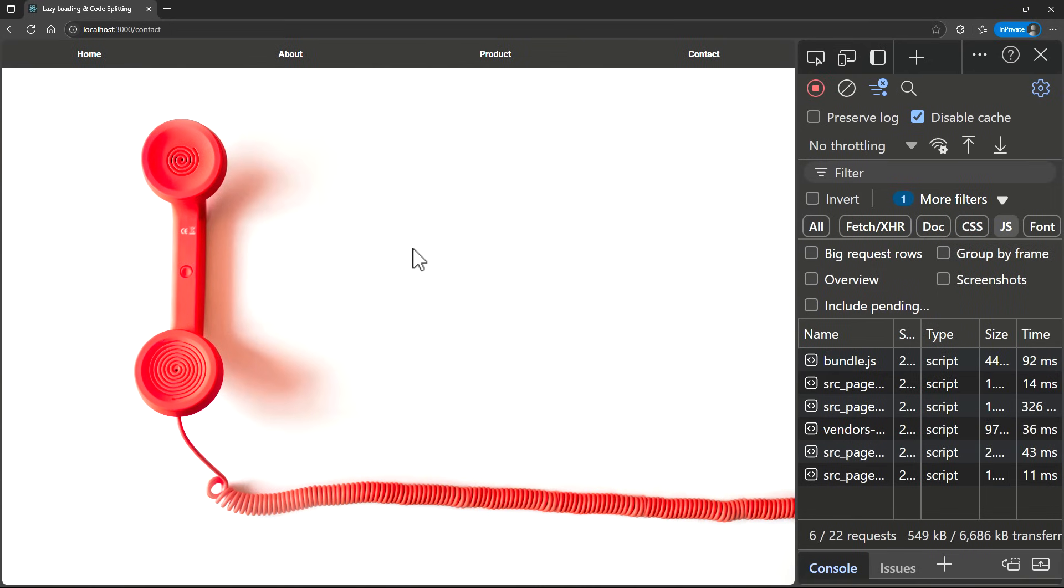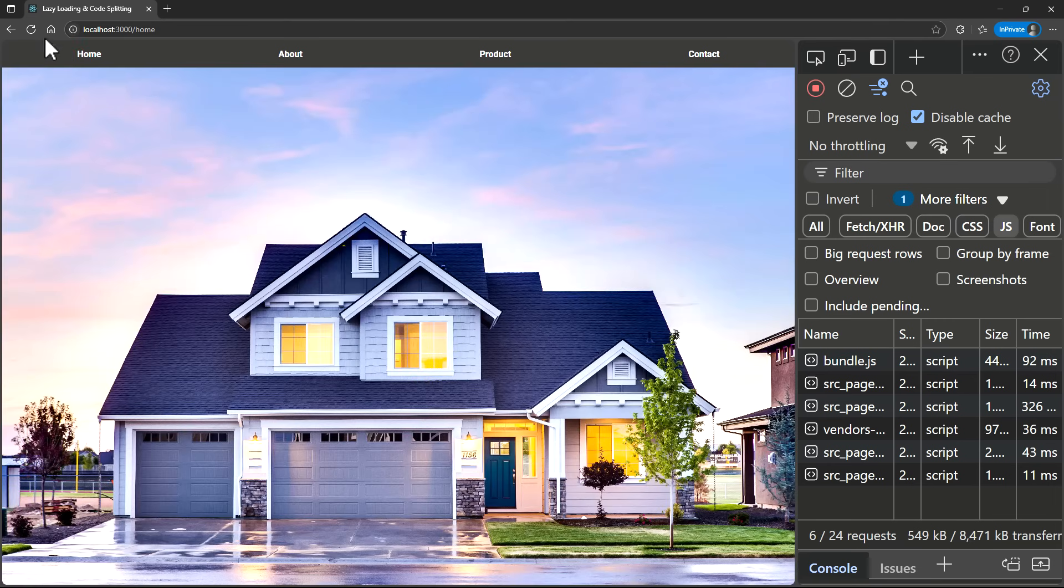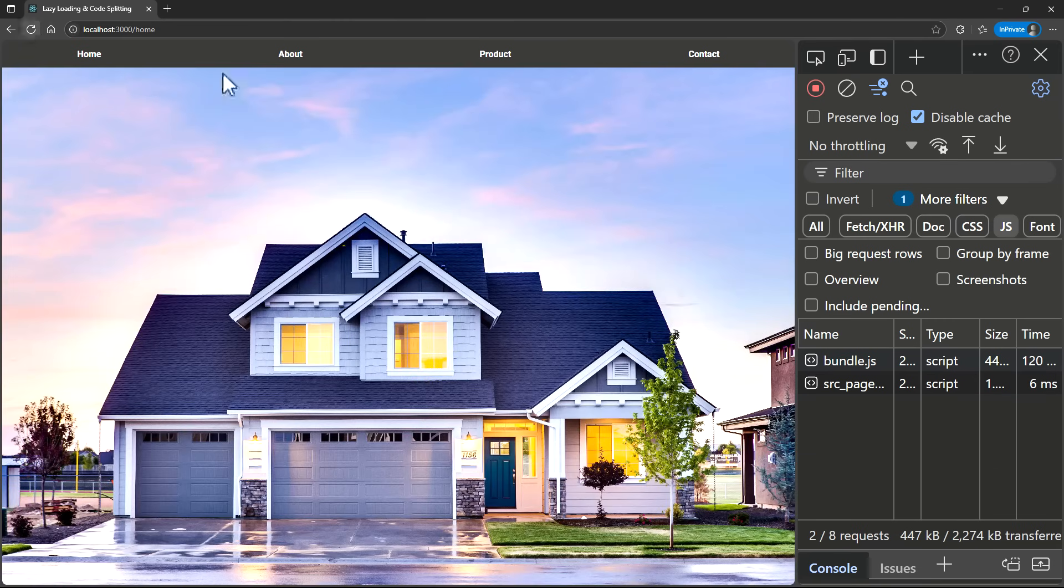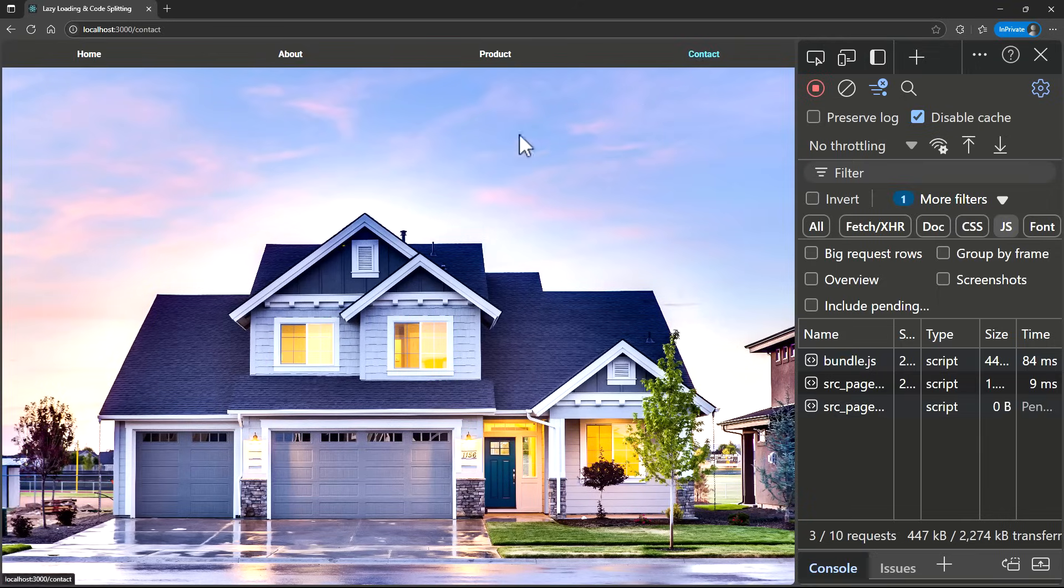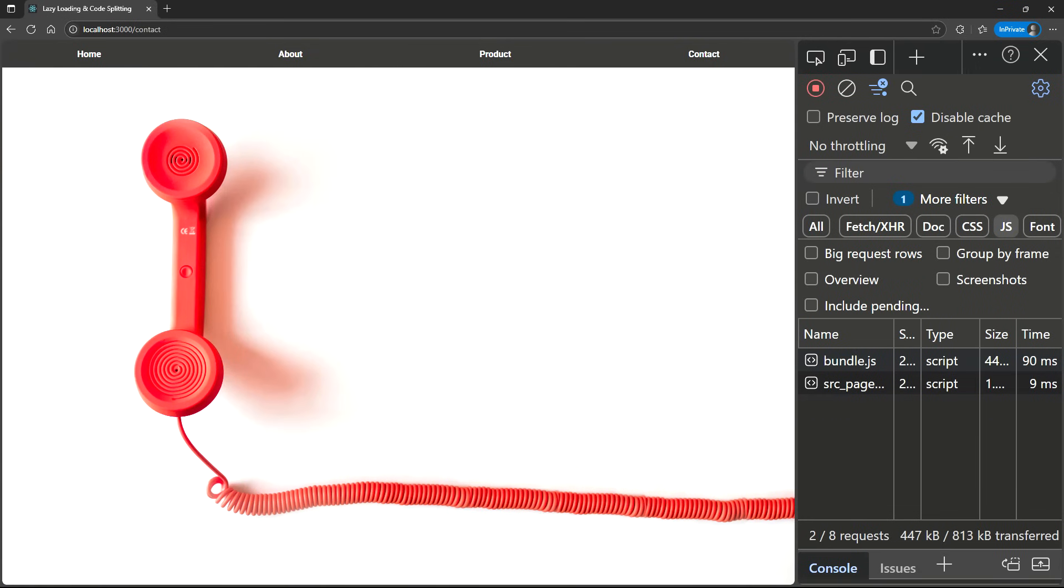Before we close, let me also show you the use of Suspense. By default, you may not always see the fallback content because the component loads too quickly. Let me add some code to delay loading this contact component.